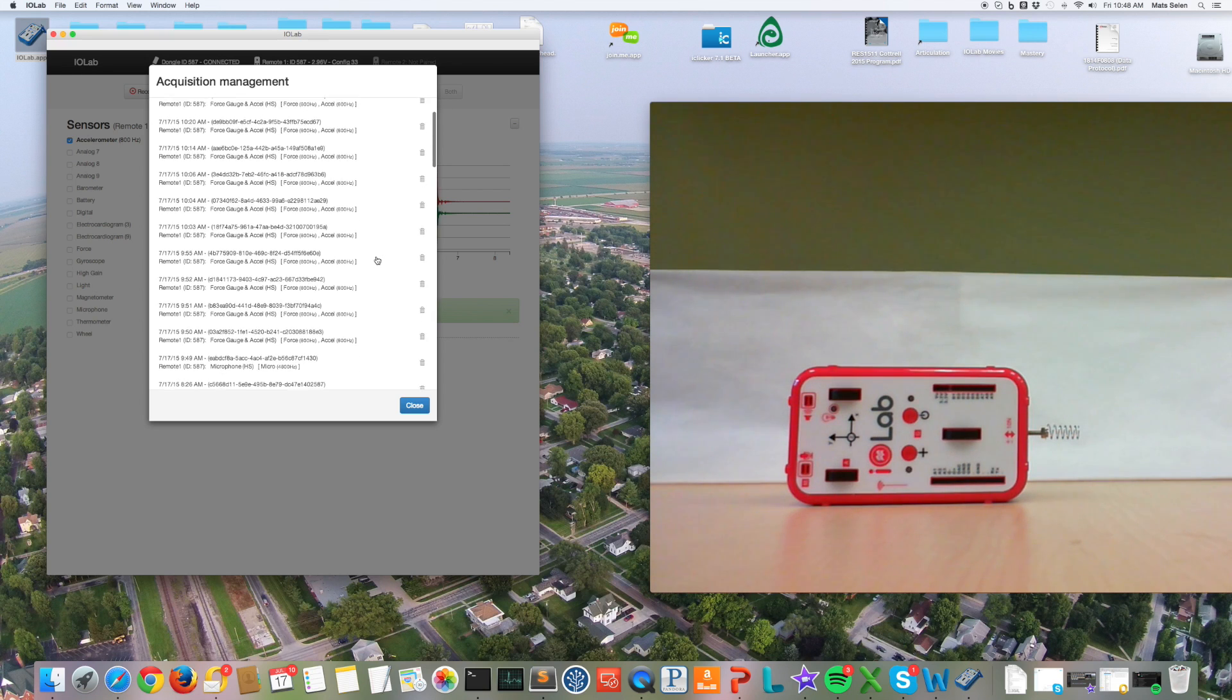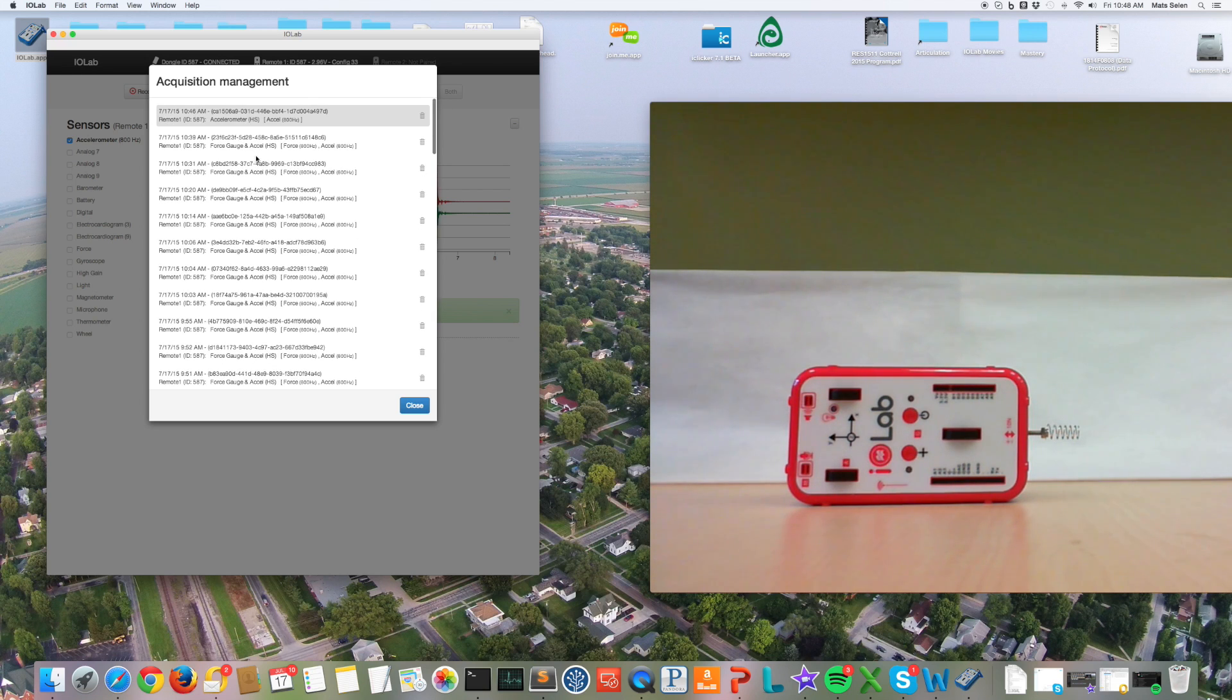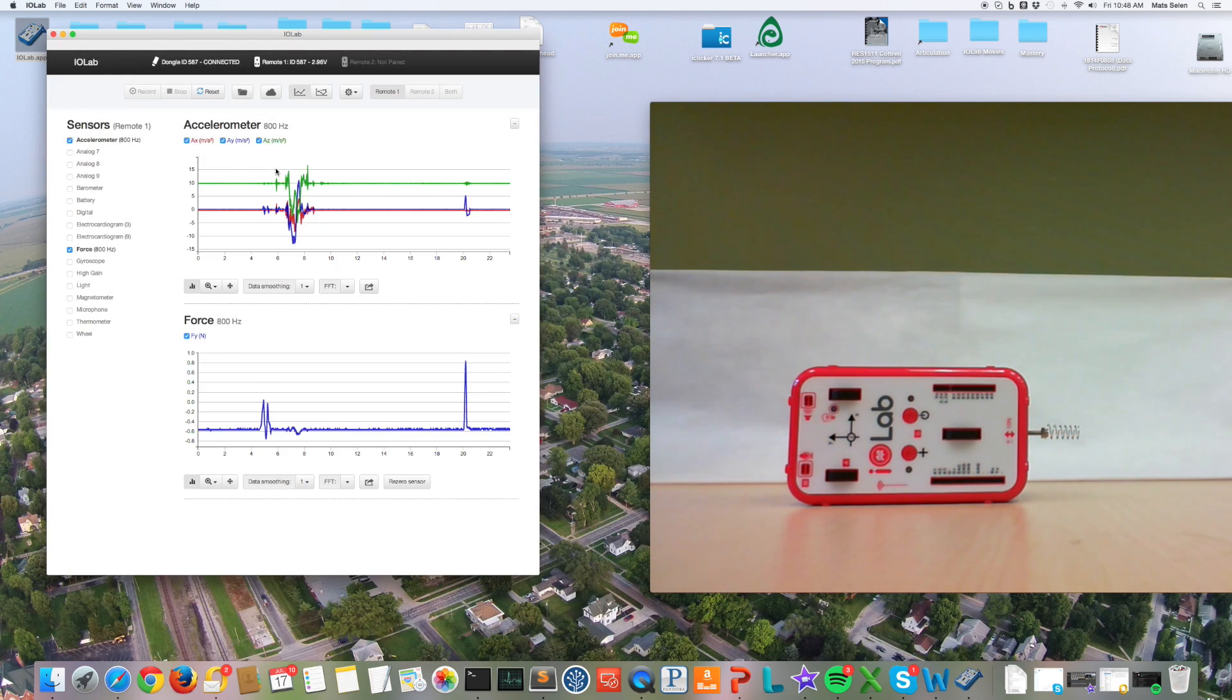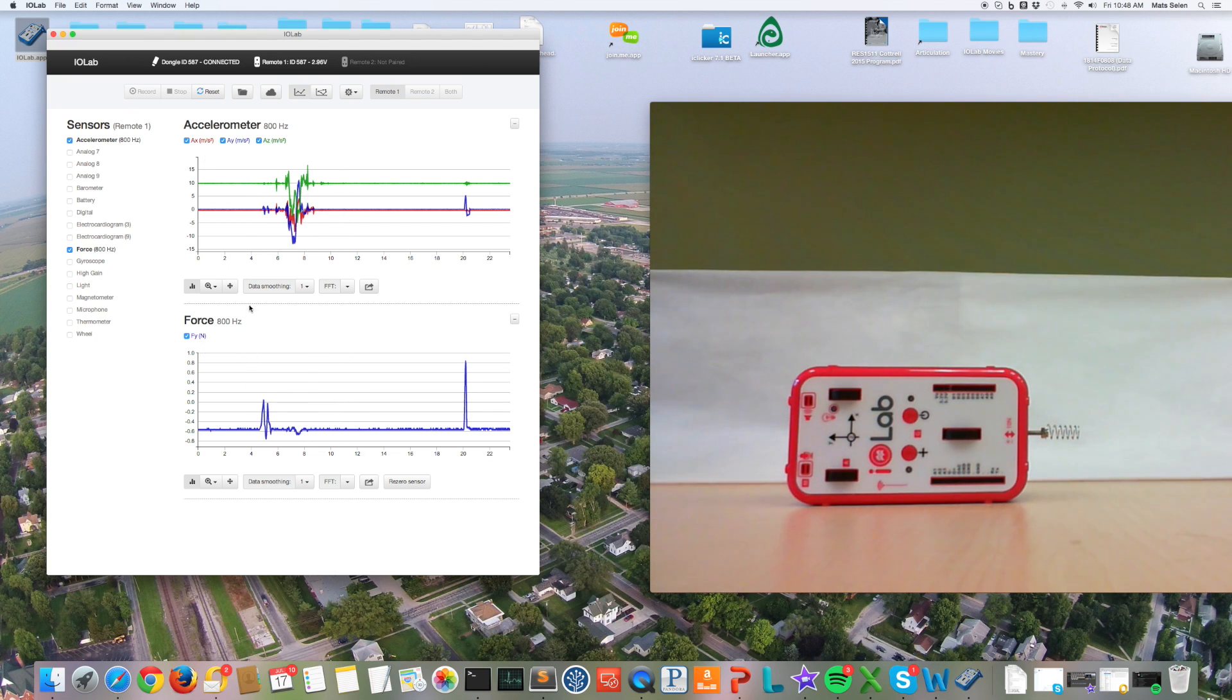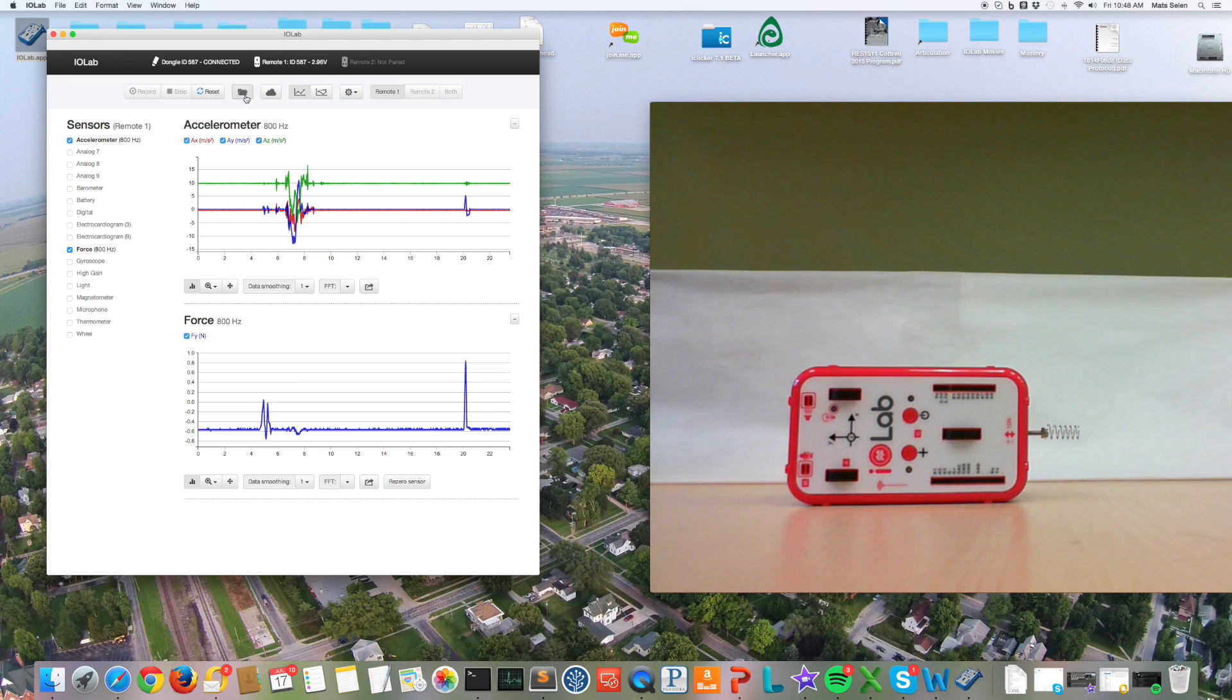So just by picking one of these, for example, there we go, I can see something I did a while ago using the accelerometer and the force probe and so on. So you can always go back.